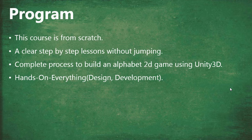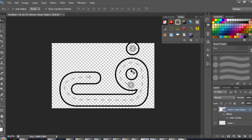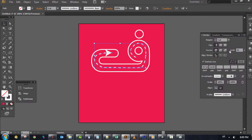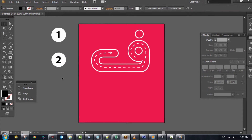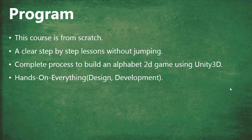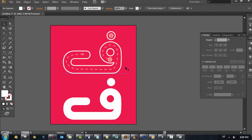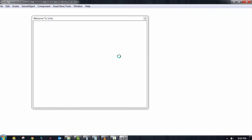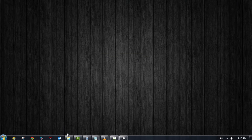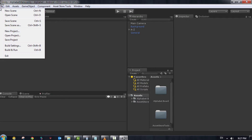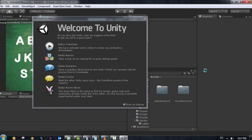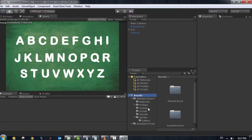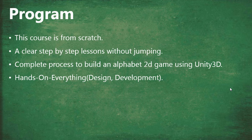This program is a complete course from scratch. So even if you don't have in-depth knowledge in Unity or in design, you're going to be able to follow all the steps we are making in these videos. Because we are not jumping — we just follow step by step. It's a complete process to build an Alphabet 2D game using Unity 3D, and it's hands-on everything.